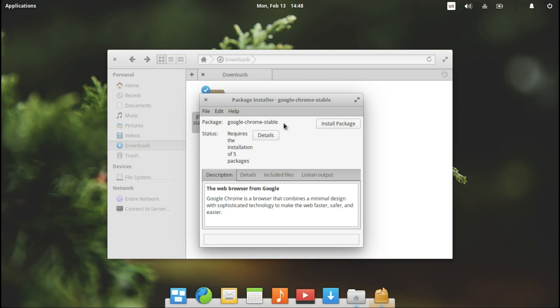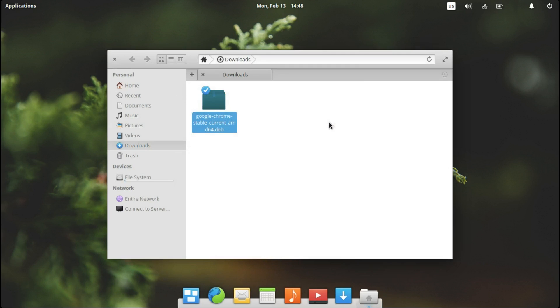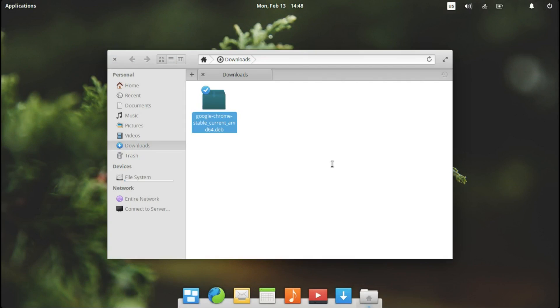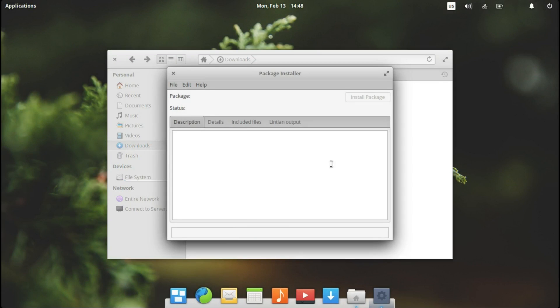Let's say install package. We type in our password. Press enter. We wait for the package to be installed.